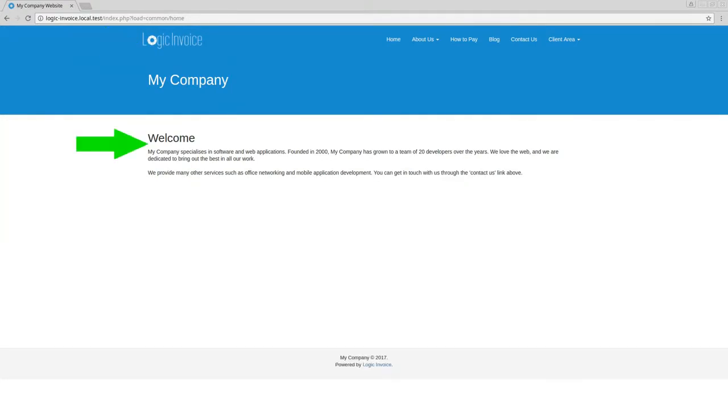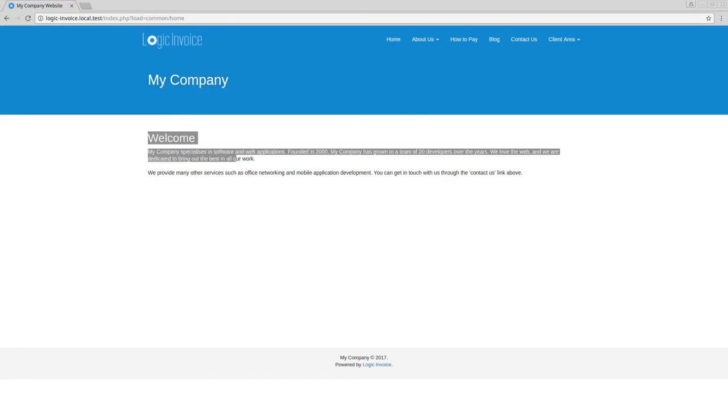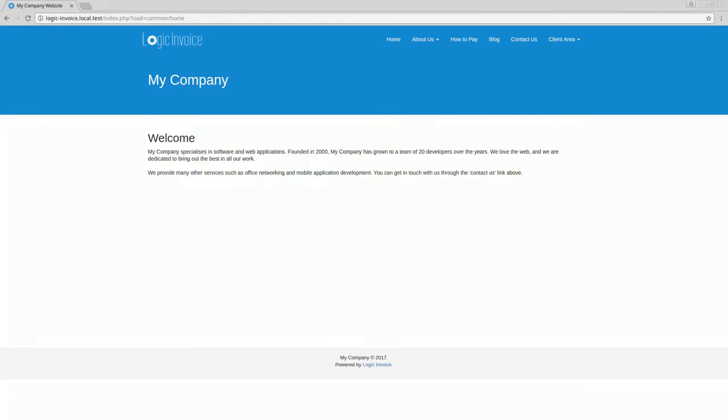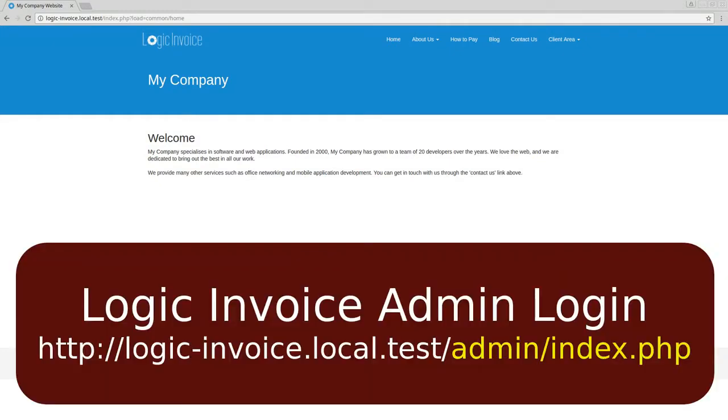And if you notice here the logo, I'm going to show you how to change that logo and also where you change this My Company and so forth. You can put all your information there. So step one is to log into the admin.